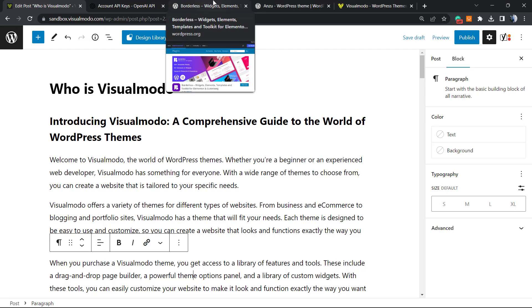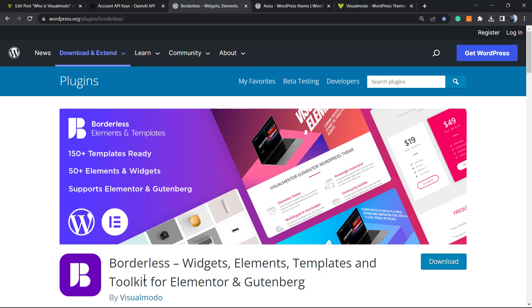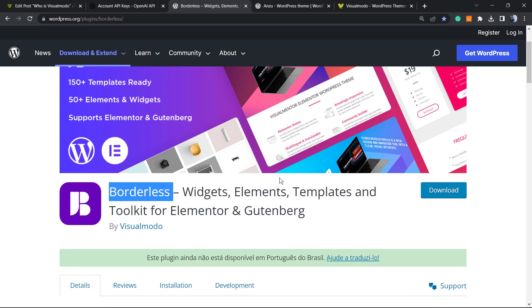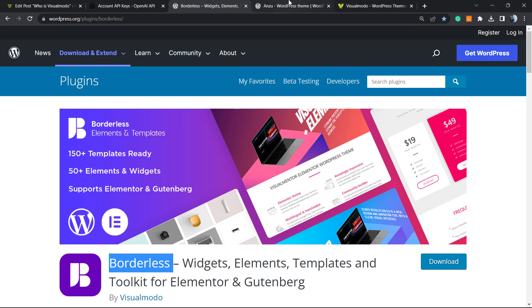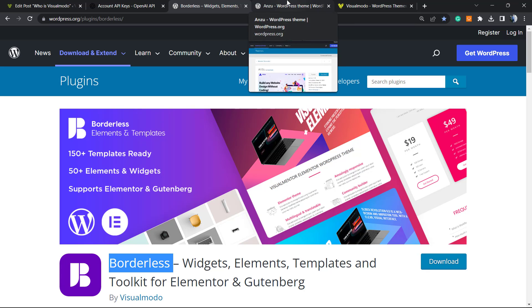I hope you guys enjoyed this video. Feel free to use the comment section below in case you have any questions. Don't forget to check out our Borderless WordPress plugin and our Sticky Widgets, Elements, Templates, and Tools to build up your site using Elementor or Block Editor, the Gutenberg, and even pre-built sites that you can import with a single click. To install, it is really simple and free.